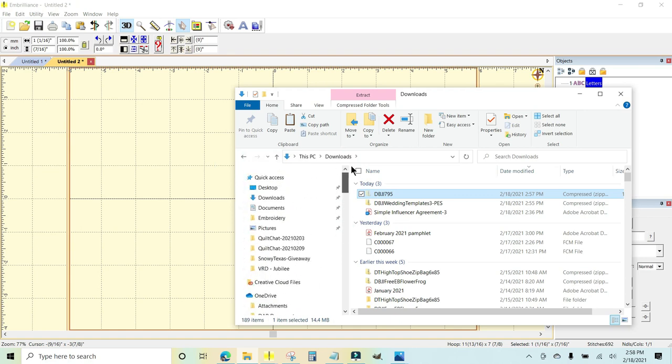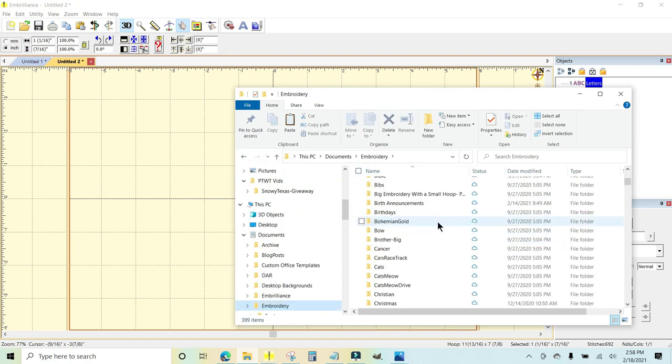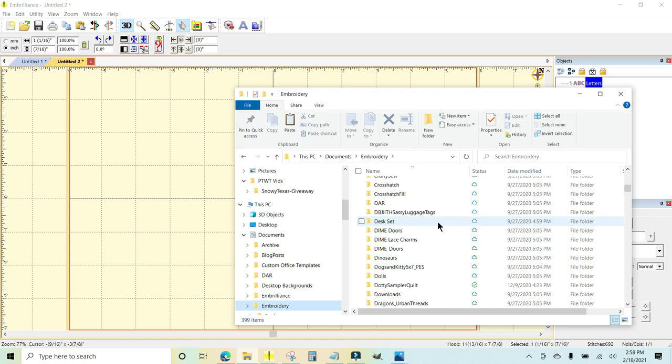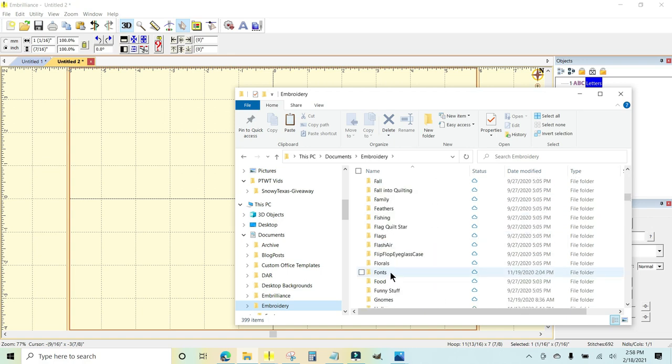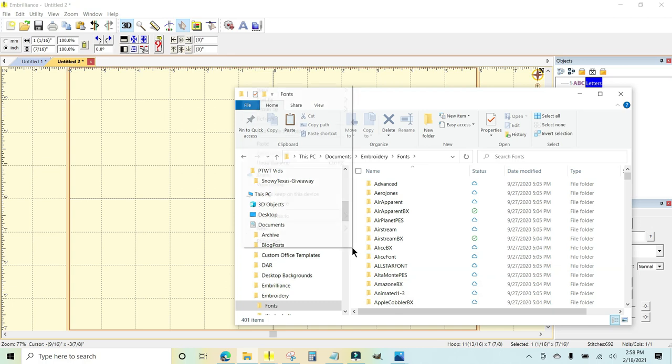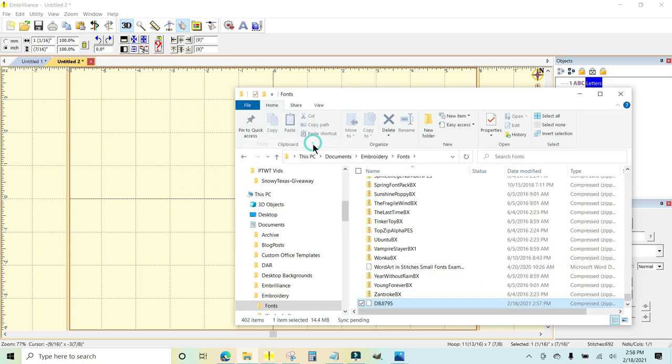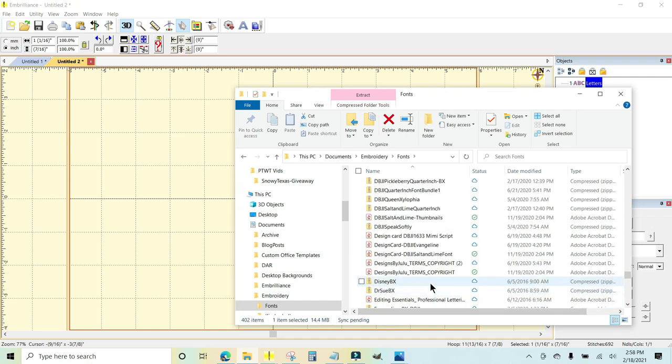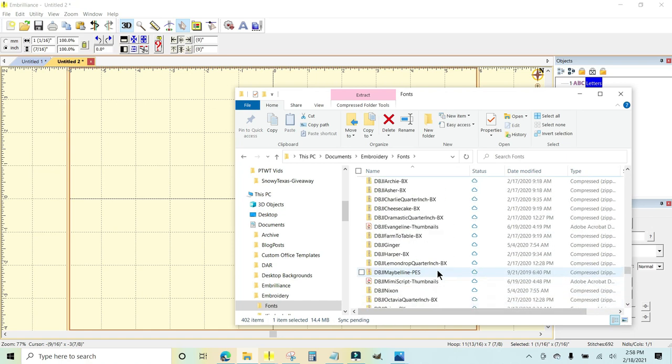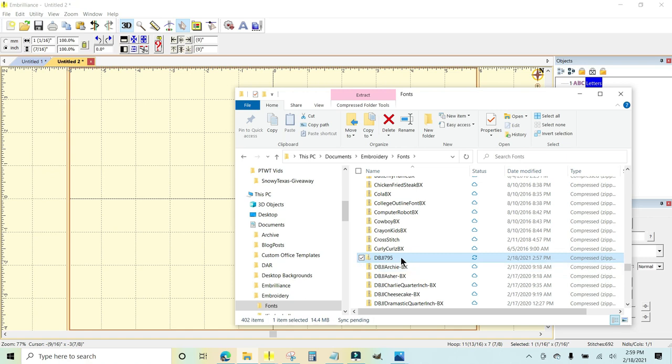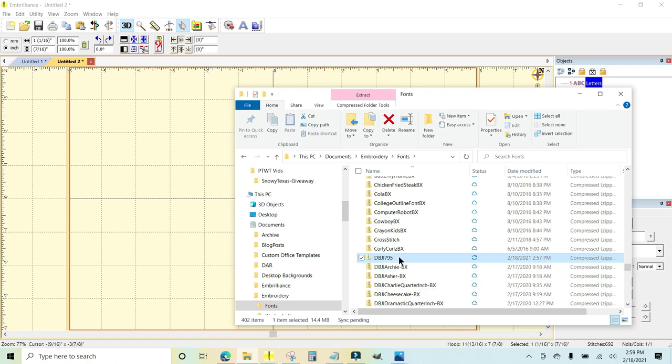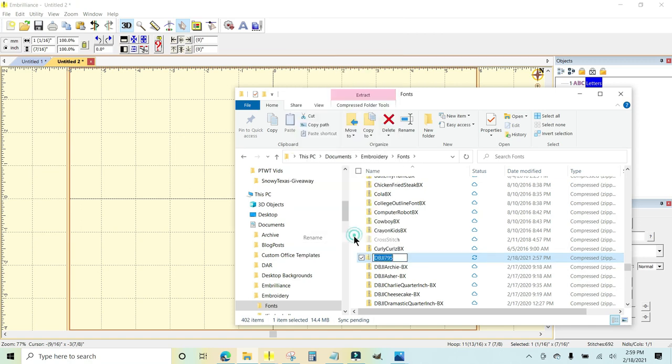And I'm going to go into my embroidery folder. And in my embroidery folder, I have a folder called Fonts right there. And I am going to right click and paste. And that put that alphabetized. Where did it go? Right there. I'm going to rename this. So I'm going to right click, rename, and I'm just going to arrow over to DBJJ dash Abigail.